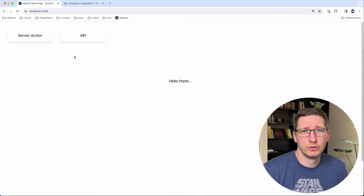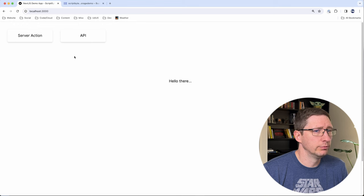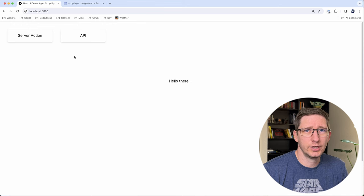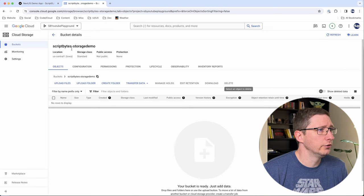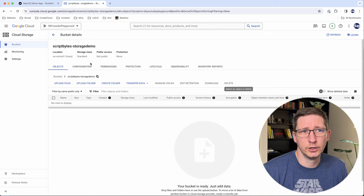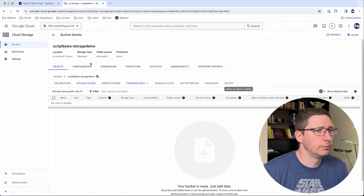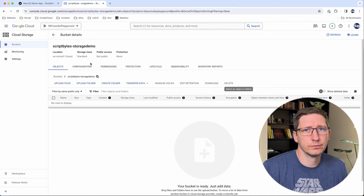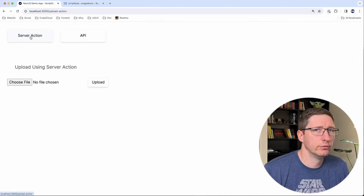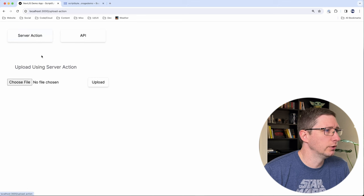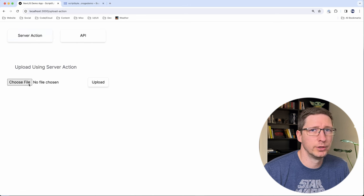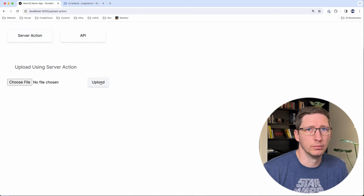I'm going to start with the server action. I have a simple Next.js application that I just started here, and I also have a storage bucket in Google Cloud. This is the bucket where I want to upload our files. In our application I have a page where we're going to use the server action to upload, and I have a very simple form that's just a file picker and then an upload button.